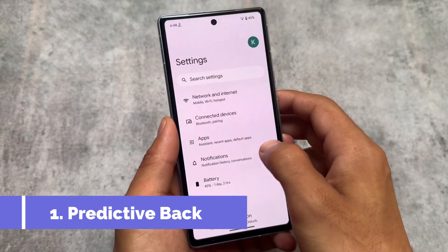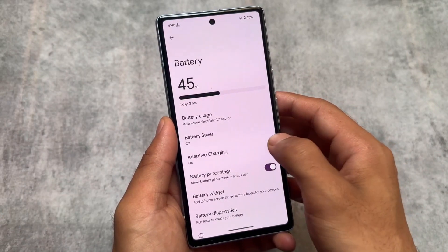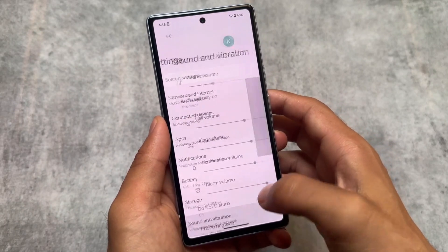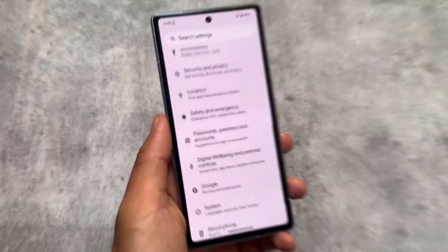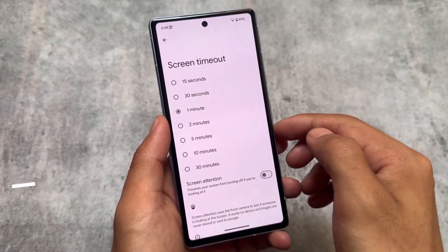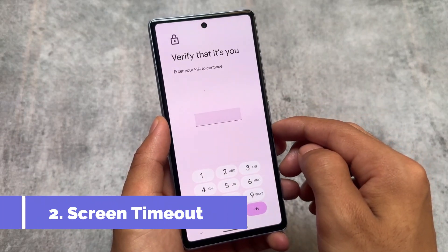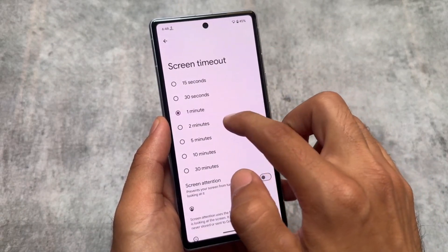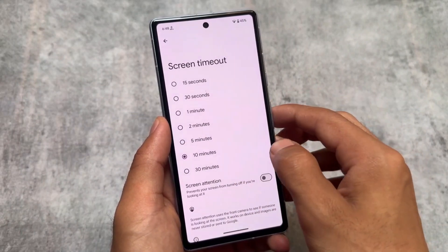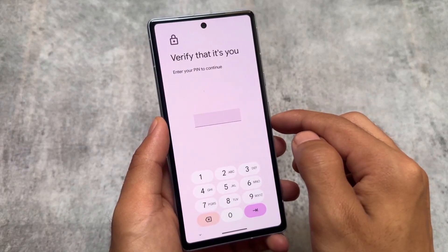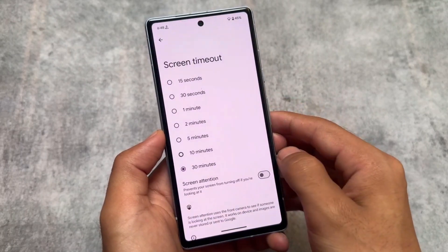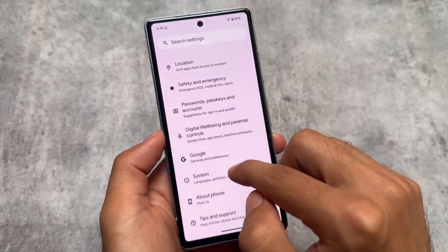First is predictive animations. In all previous versions you had to enable it from developer settings, but now it's enabled by default when you reset or install this update for the first time. Also, in the screen timeout feature, if you increase the screen timeout, you now have to verify with your screen lock or fingerprint. For example, if you choose 30 minutes, you have to verify it's you before the settings are changed. Android 15 is really focusing on privacy options.